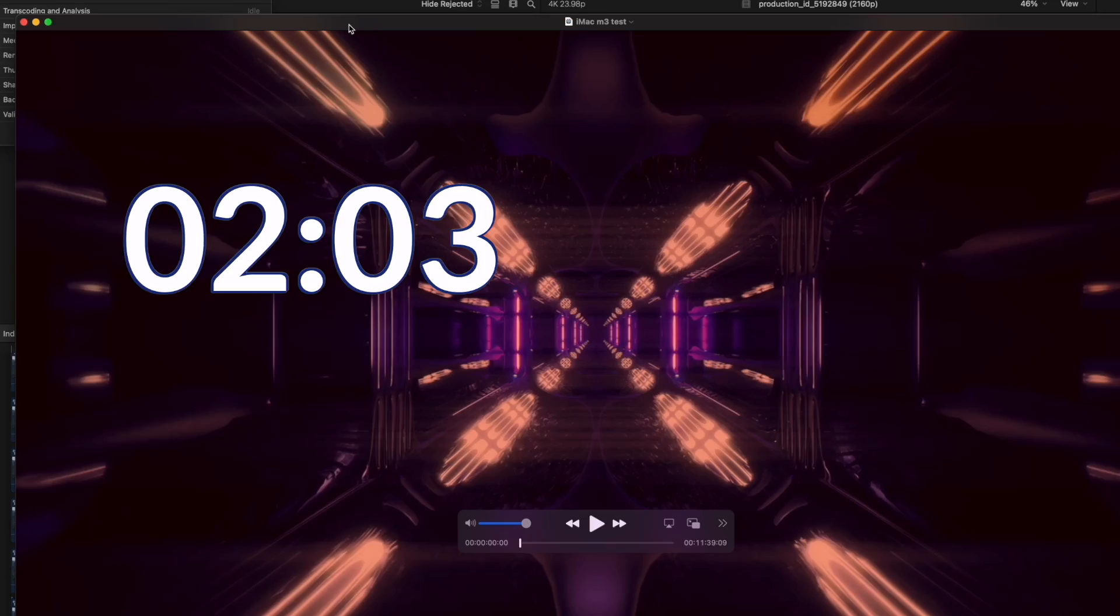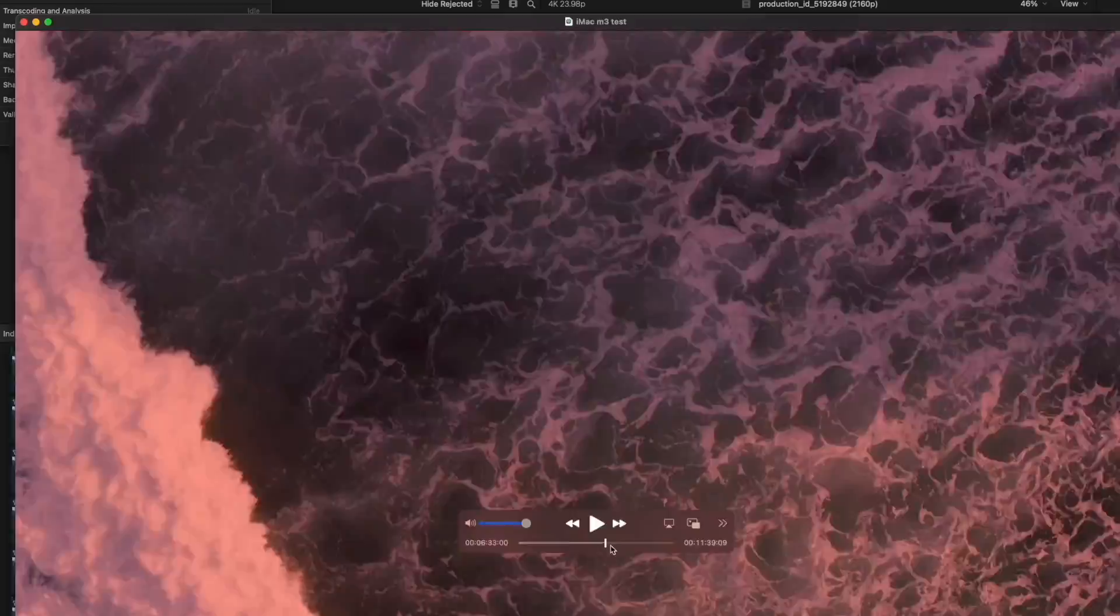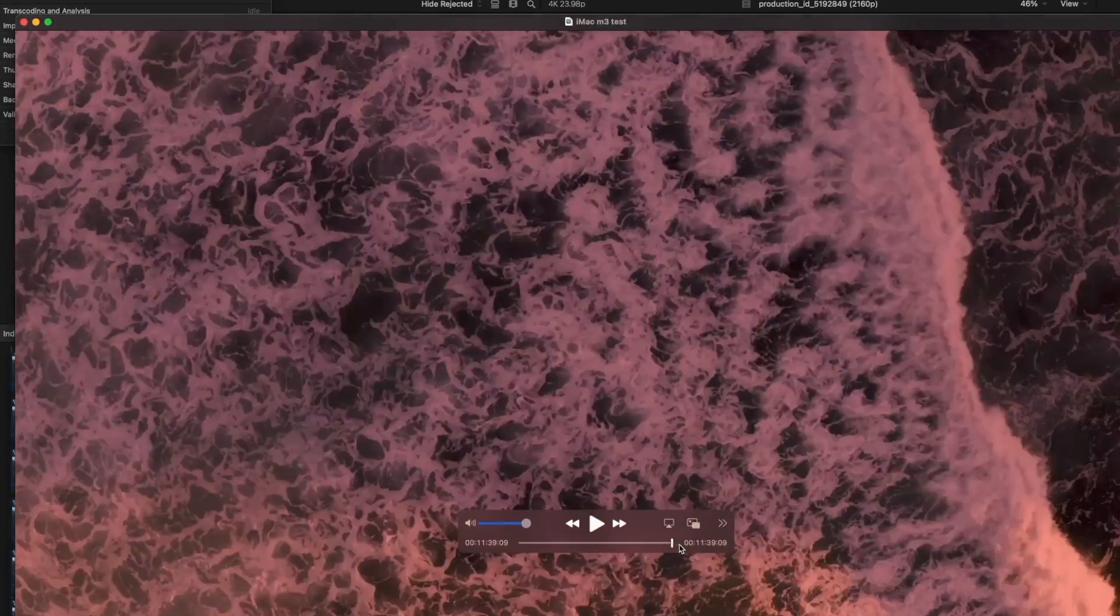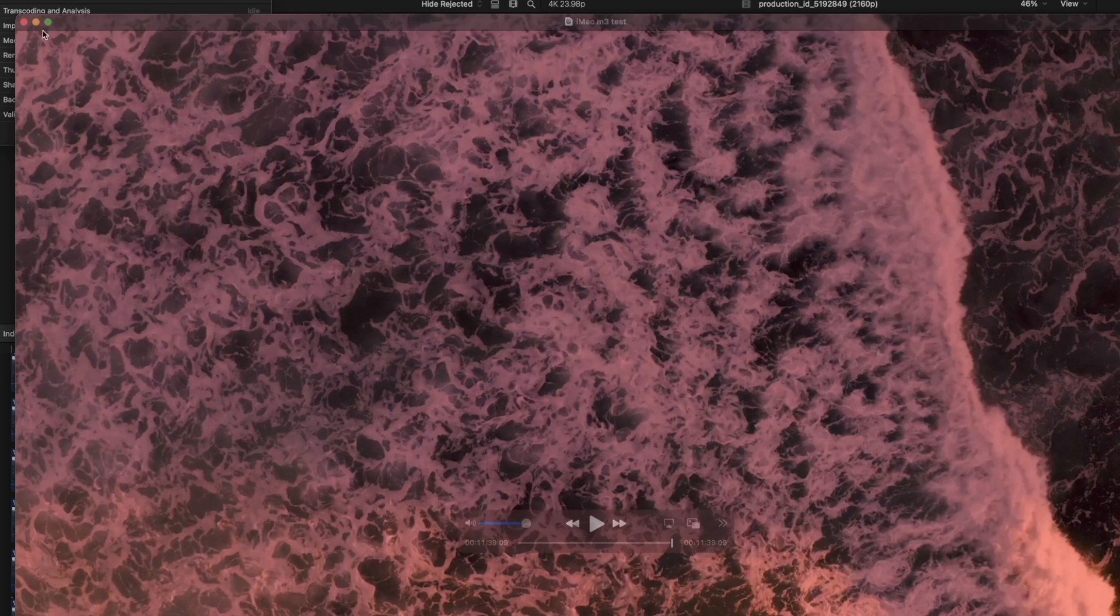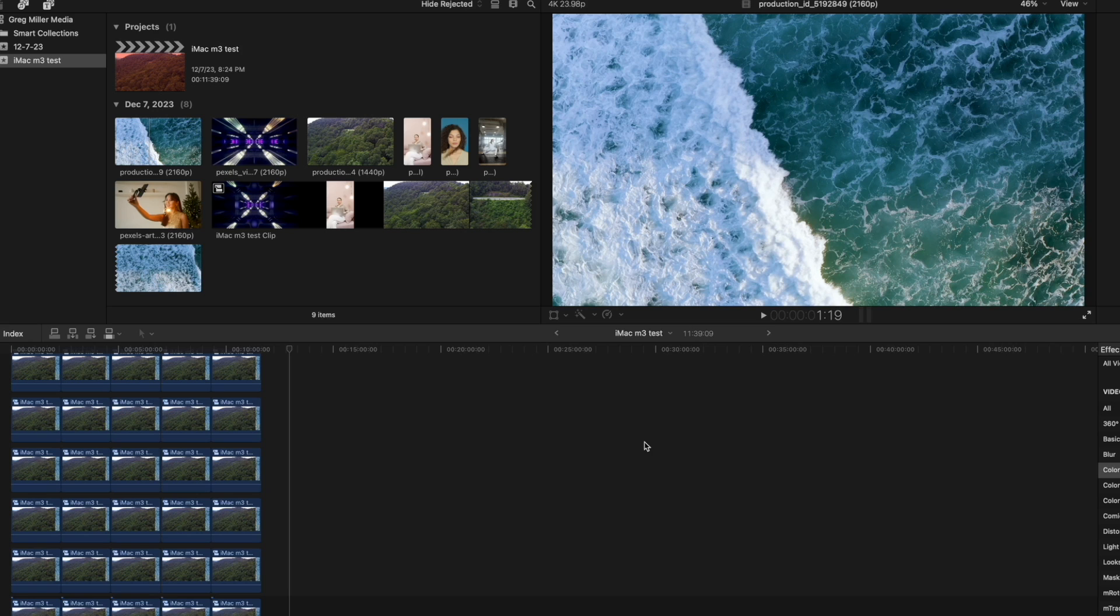And there we go. It finished 11 minutes. I believe it took only probably like what, two to three minutes. That's amazing. And remember too, I also have audio recording in the background and screen recording, also recording the screen. So it's doing more than just rendering this video.